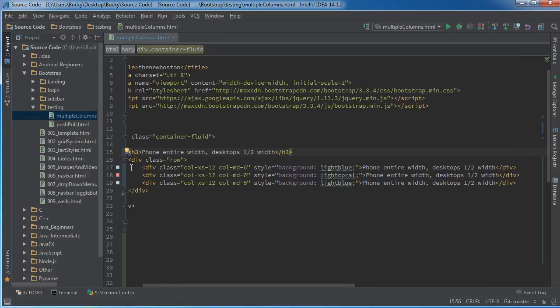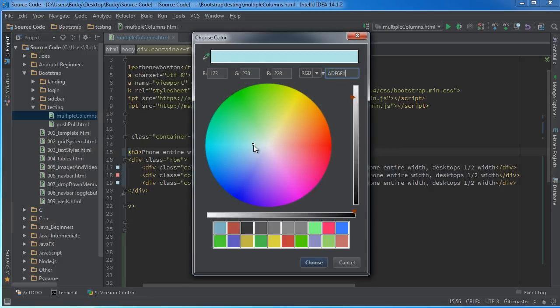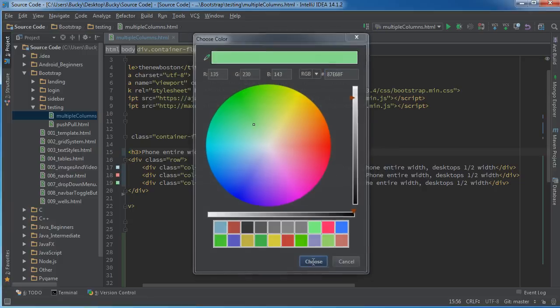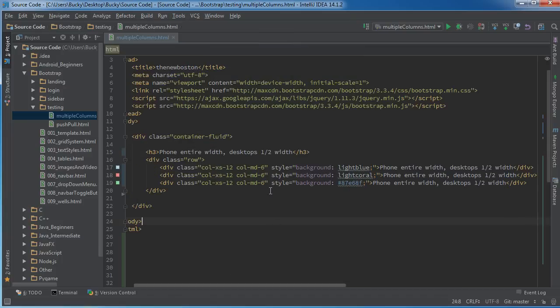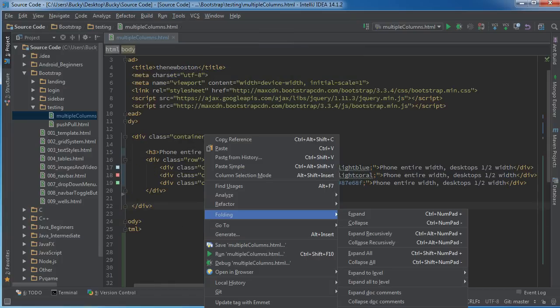Alright, so now let me just change this color so it's a little bit easier to see. What do we have? Blue. That's what I like about IntelliJ too, look at these colors pop up so you can actually change them right from here, which is pretty sweet.